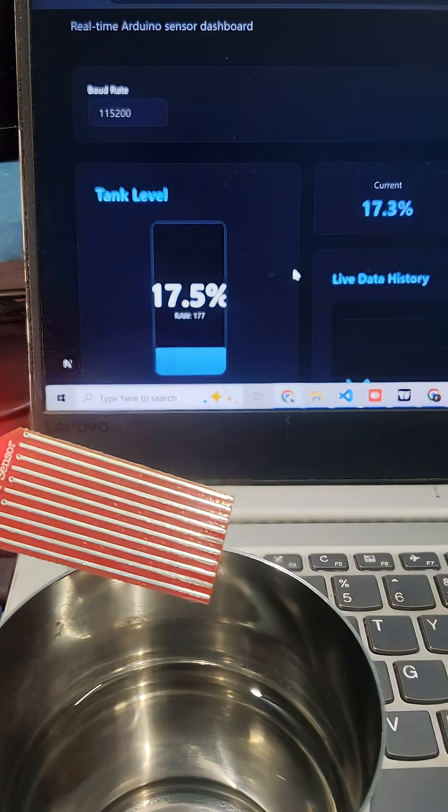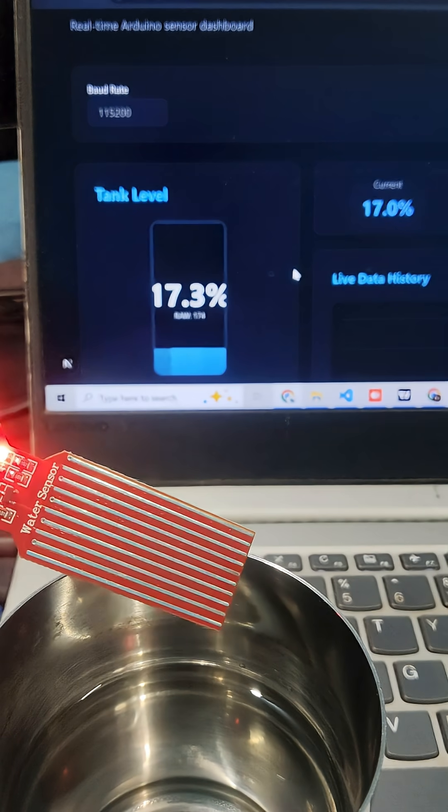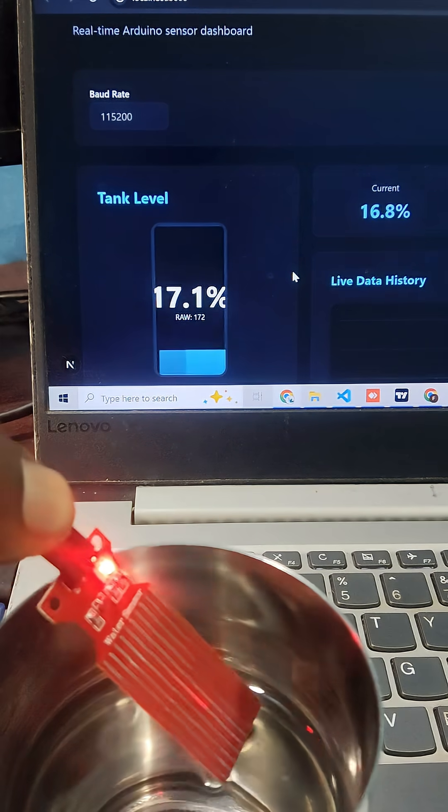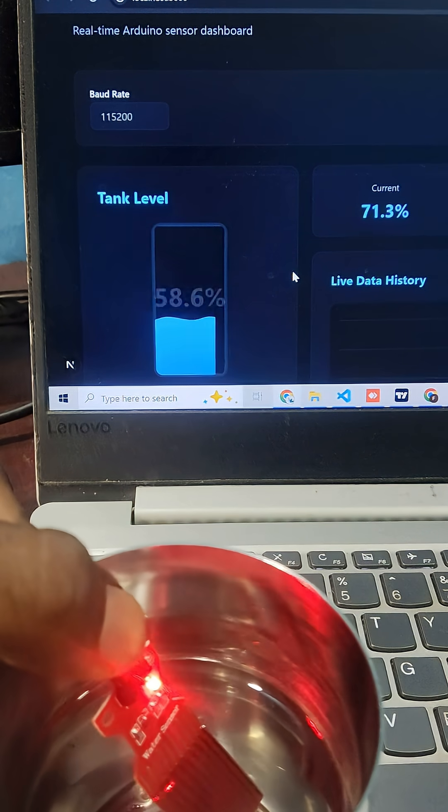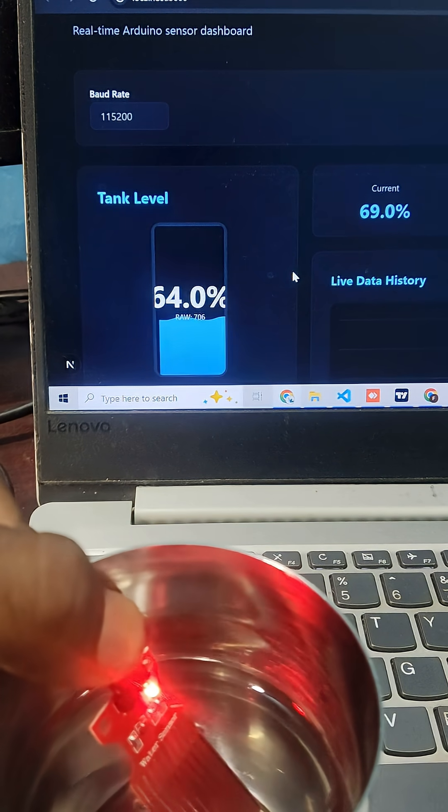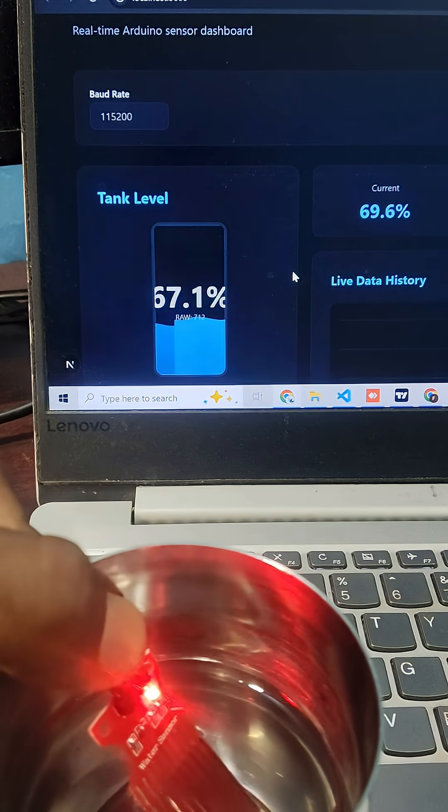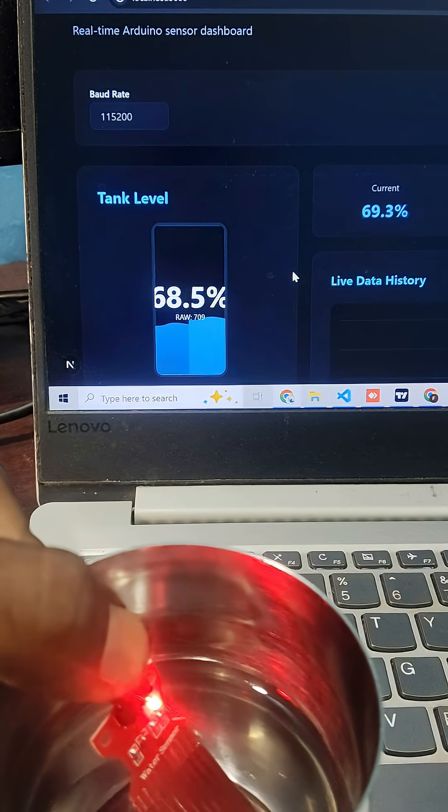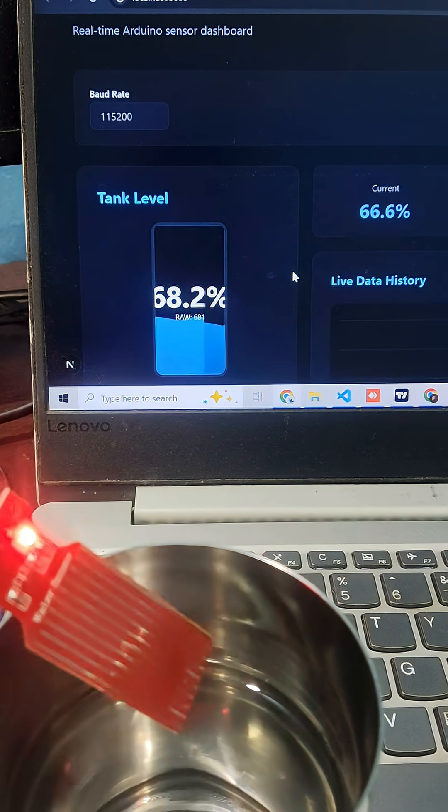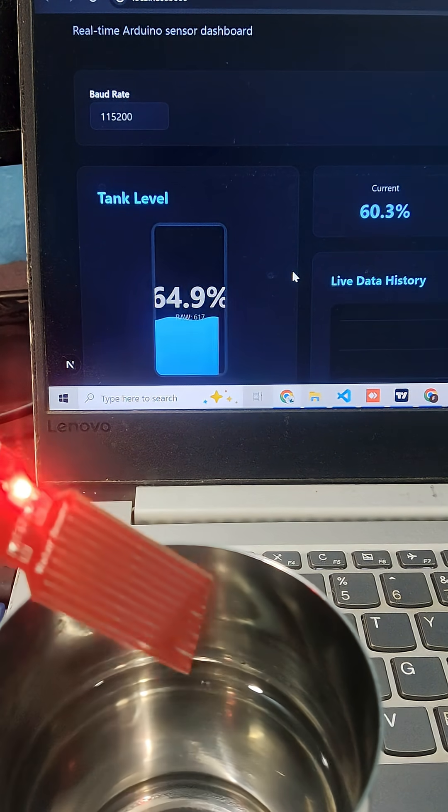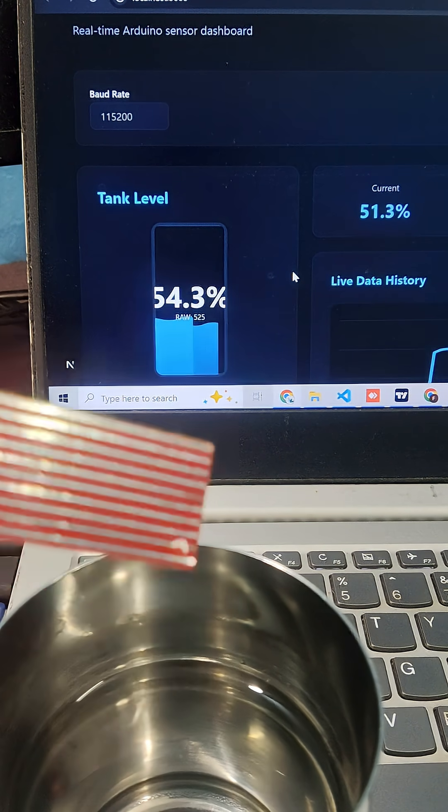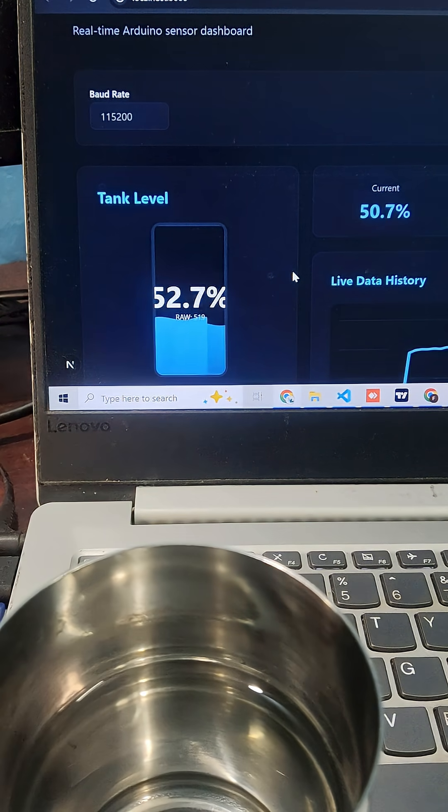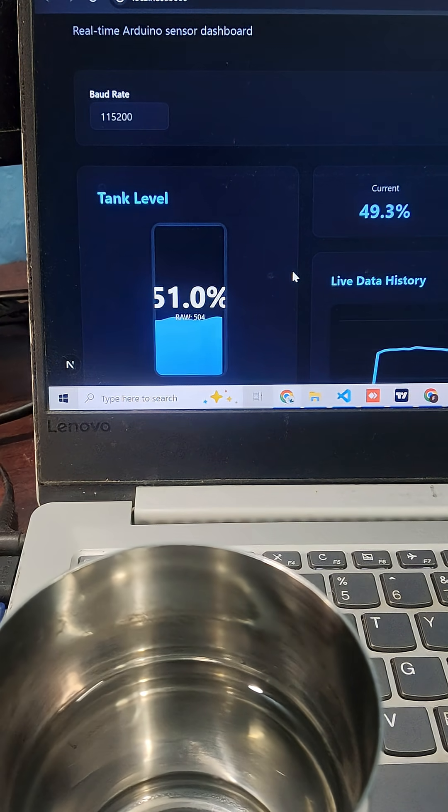You can see the water level increases as I'm dipping the sensor. It shows 67% only when I dip the full sensor, because you have to calibrate the sensor.